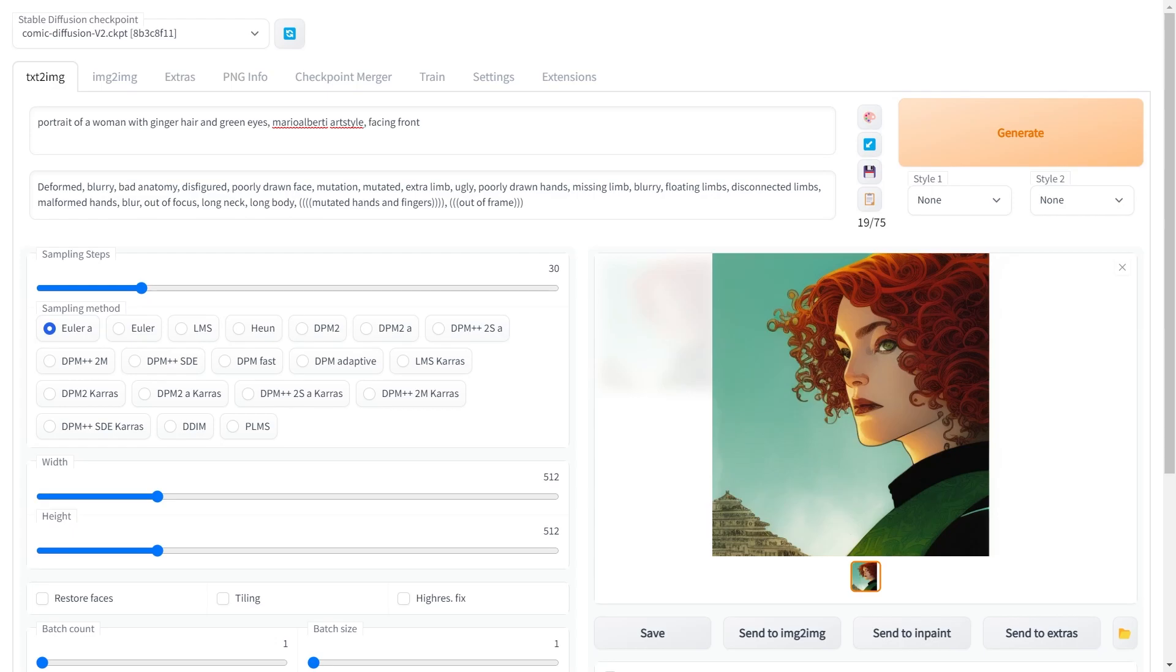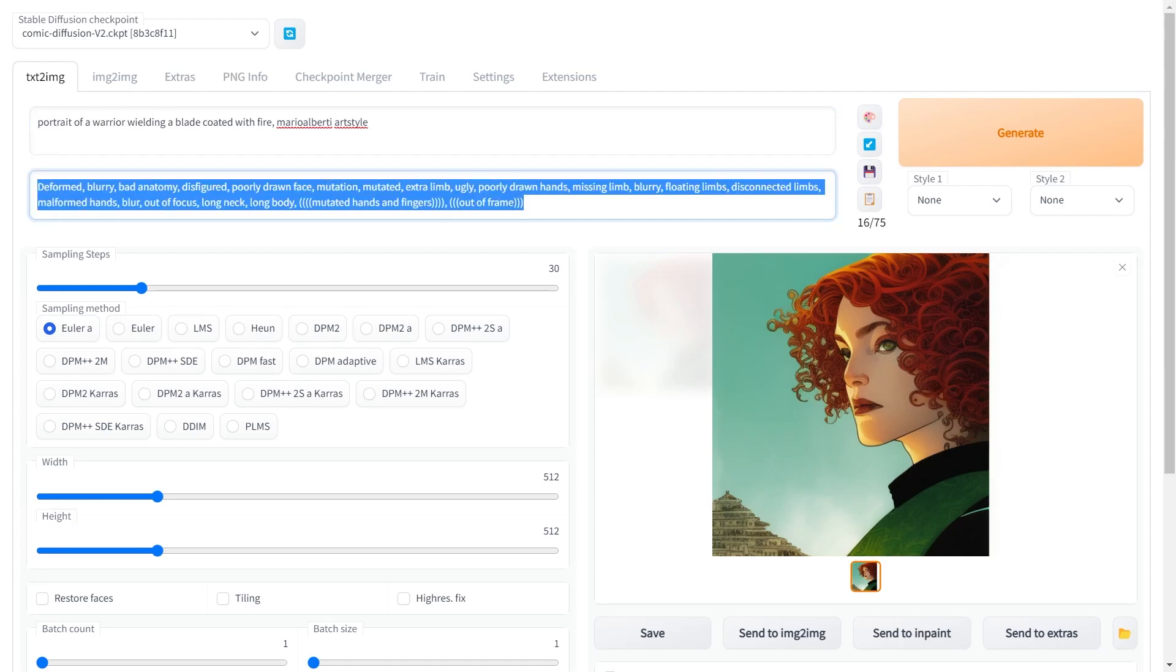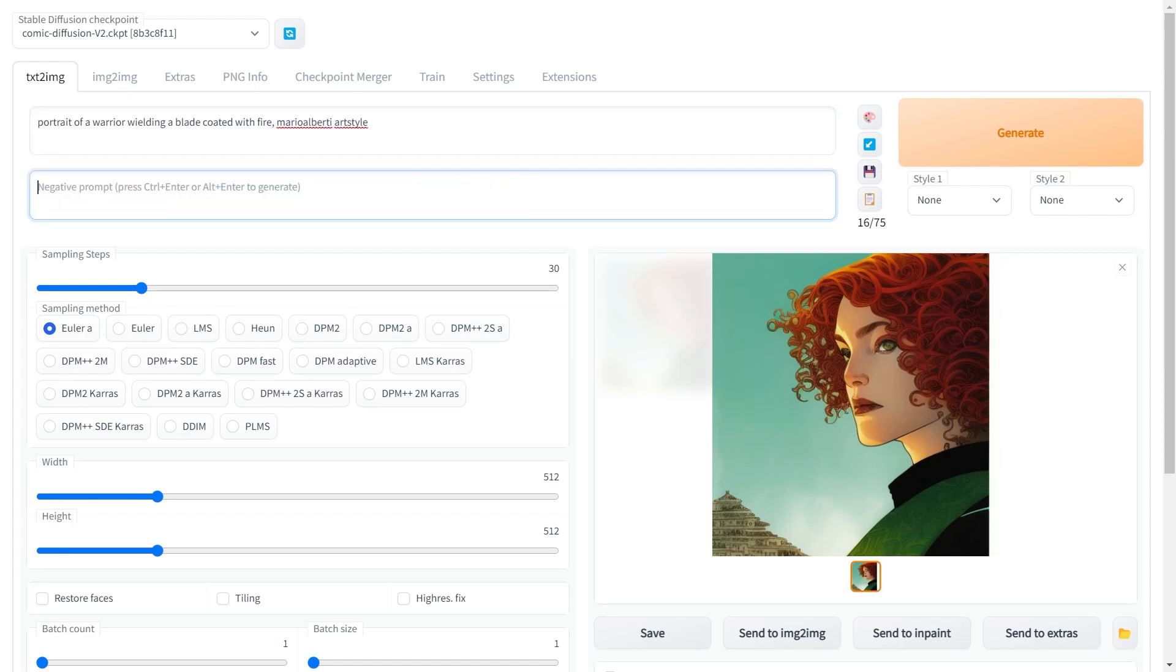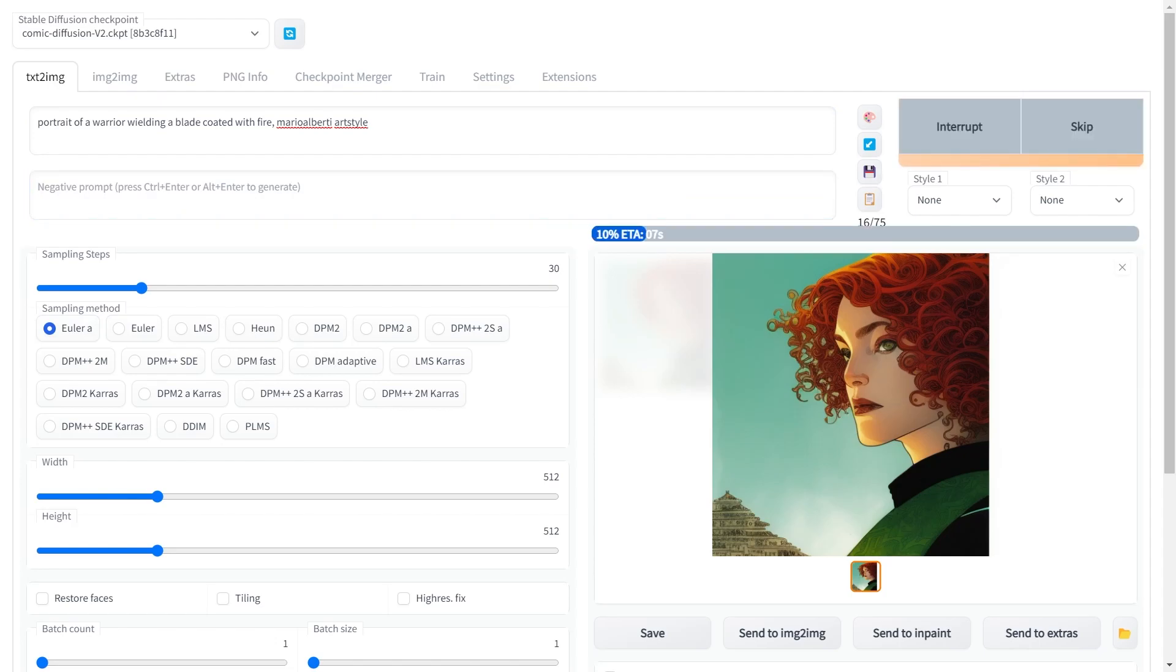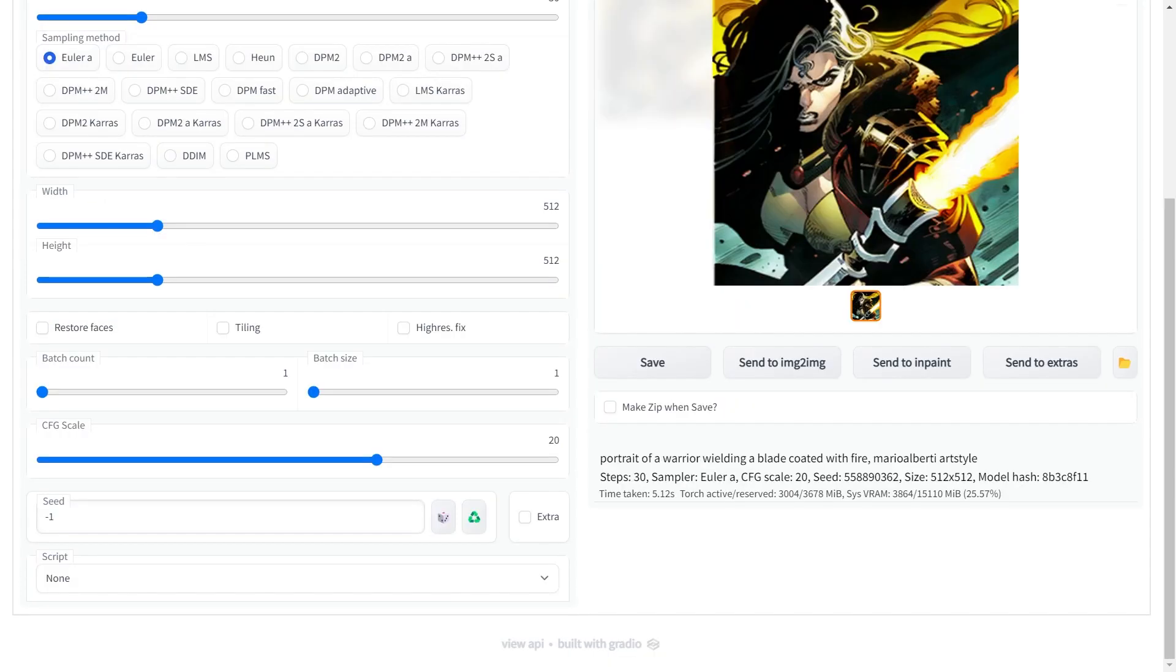So let's try one more prompt. Portrait of a warrior wielding a blade coated with fire. I'll remove the negative prompt so that there's a bit more freedom for the model. And let's see what we get. OK looks impressive. I'll show you something interesting.